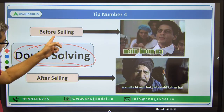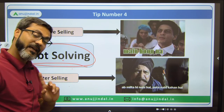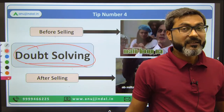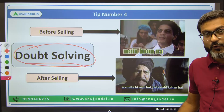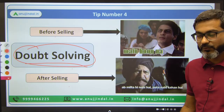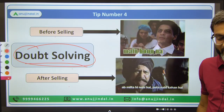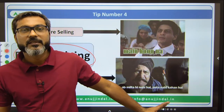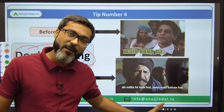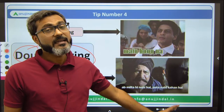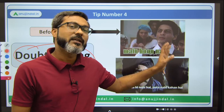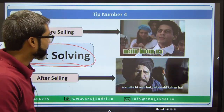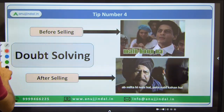There are certain people who make fools of students before selling the course and then disappear afterward. You need to keep this in mind — whether your doubts are actually getting resolved or not.